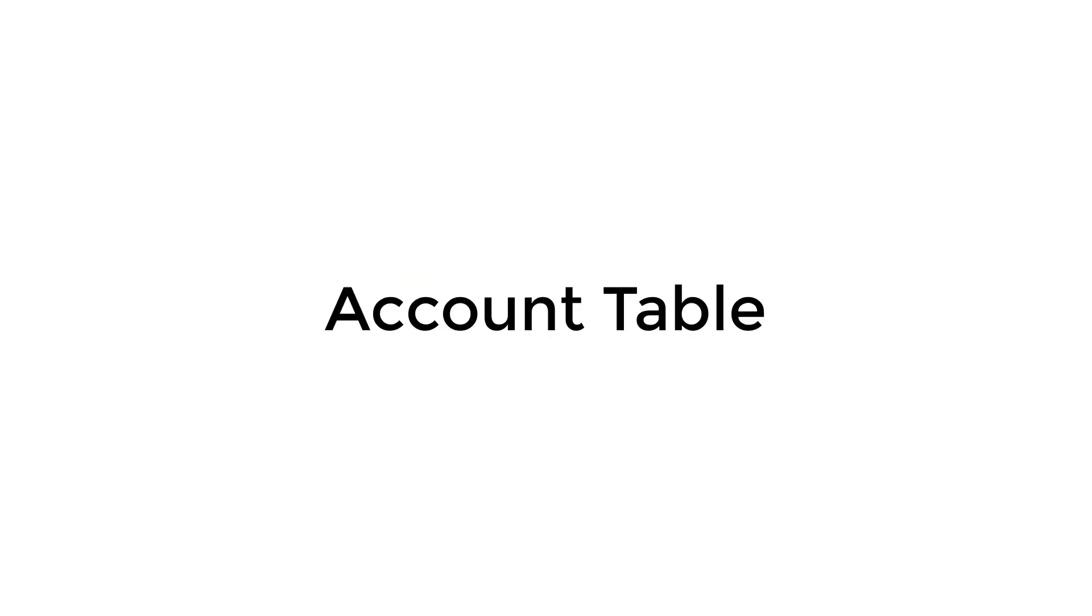The next table is the account table. And basically the account stores the information of the user itself, like the account name, the account date of birth, the account creation date, account notes if there are any, and the account type.